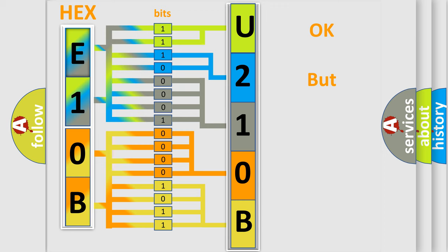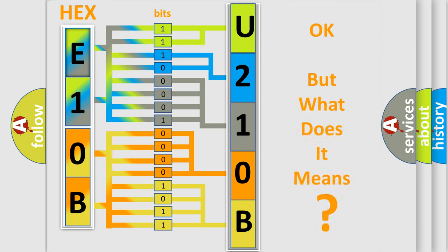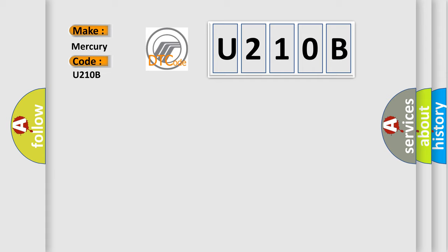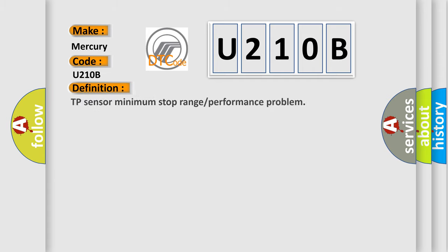We now know how the diagnostic tool translates the received information into a more comprehensible format. The number itself does not make sense to us if we cannot assign information about what it actually expresses. So, what does the diagnostic trouble code U210B interpret specifically for Mercury car manufacturers?